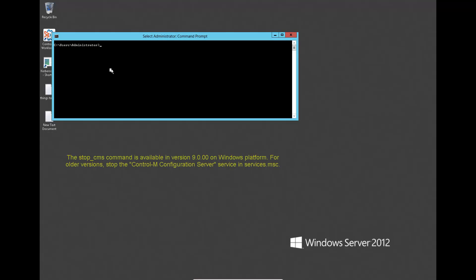Then issue the StopCMS command from command line to stop the Configuration Server.